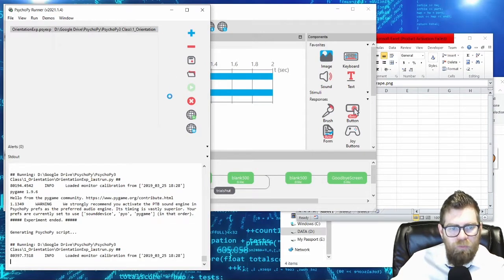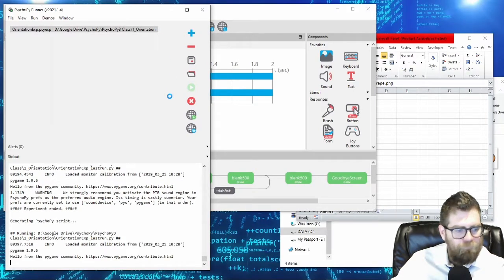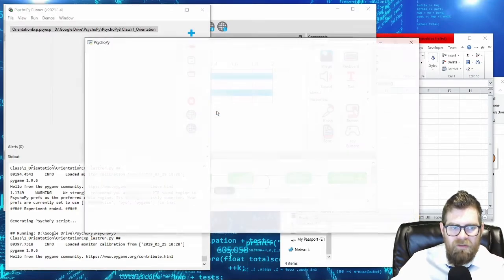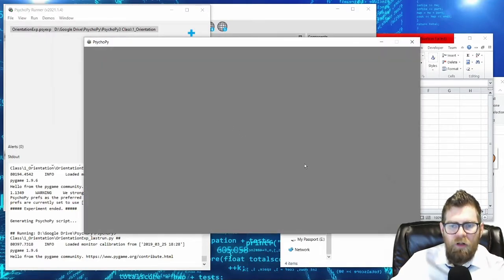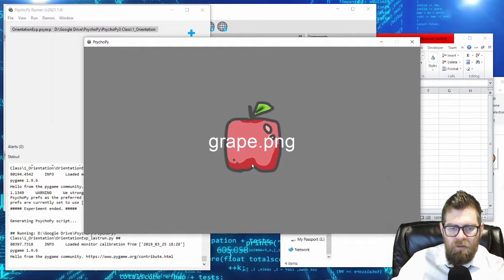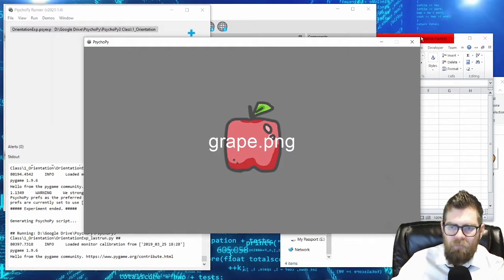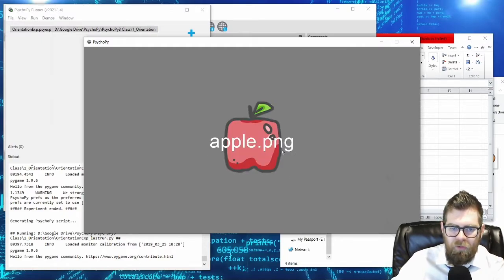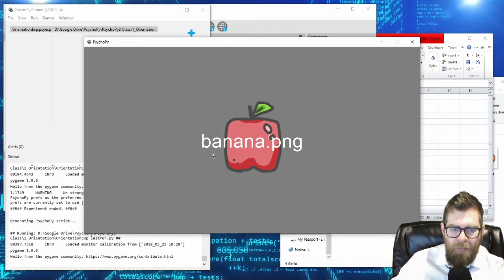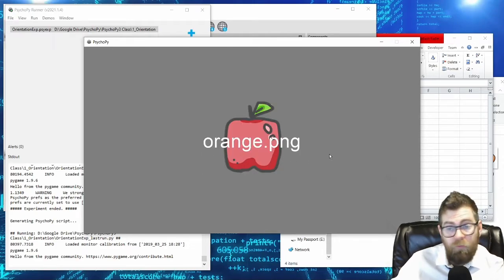If we run the experiment now, rather than seeing 'fruit_images', we actually get to see the names of randomly selected fruits: grape, apple, banana, orange. So that's the order of our stimuli.